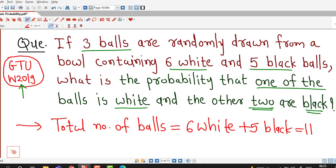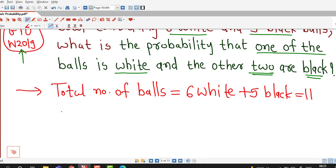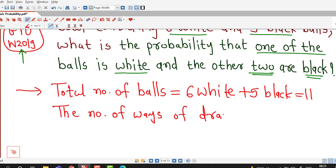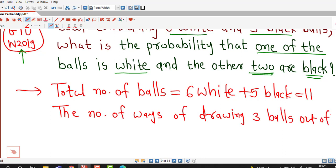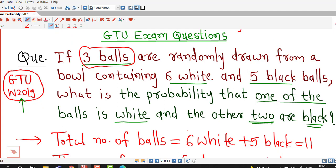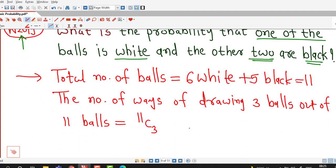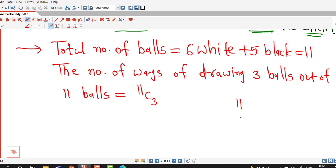The experiment is to draw 3 balls out of these total 11 balls. The number of possible outcomes for this random experiment — that is, the number of ways of drawing 3 balls out of 11 balls — is equal to 11C3. In these 11 balls there are 6 white and 5 black balls.